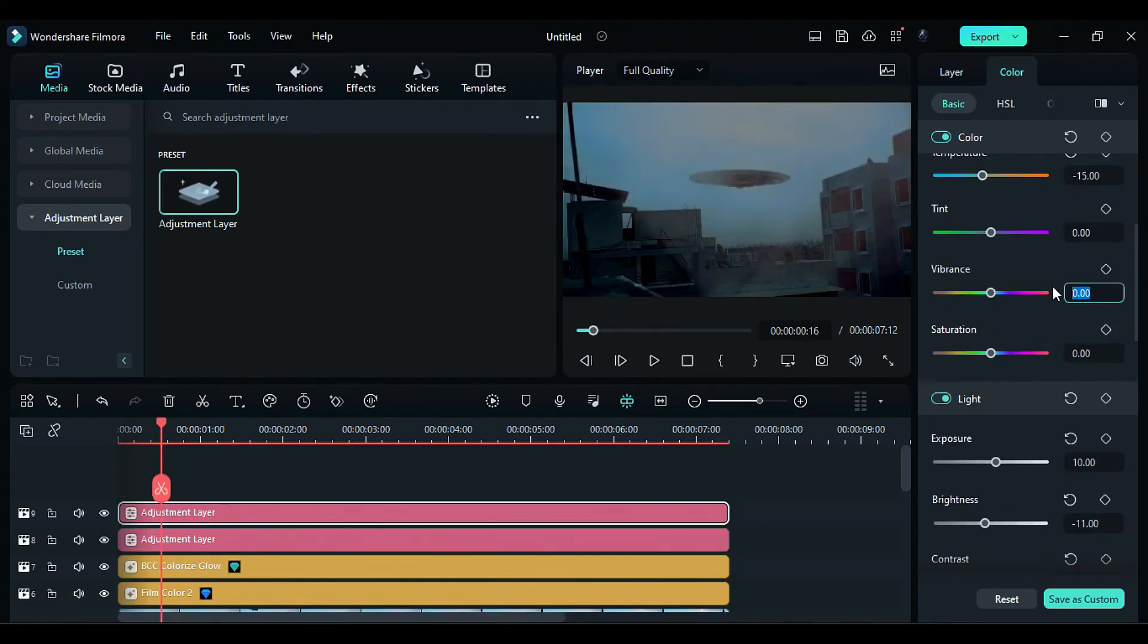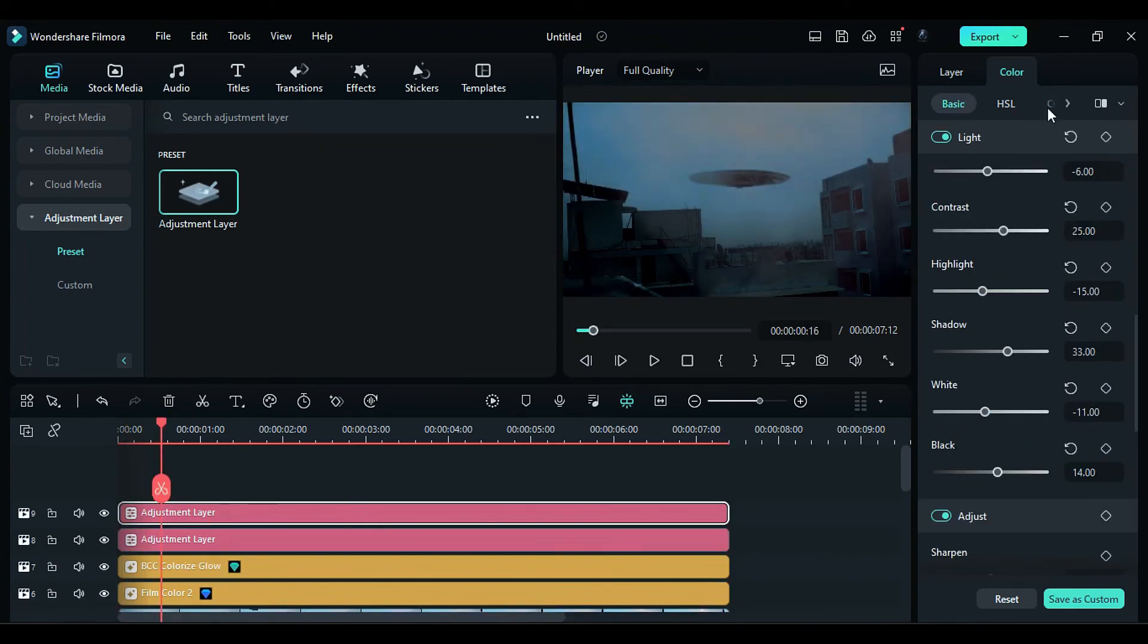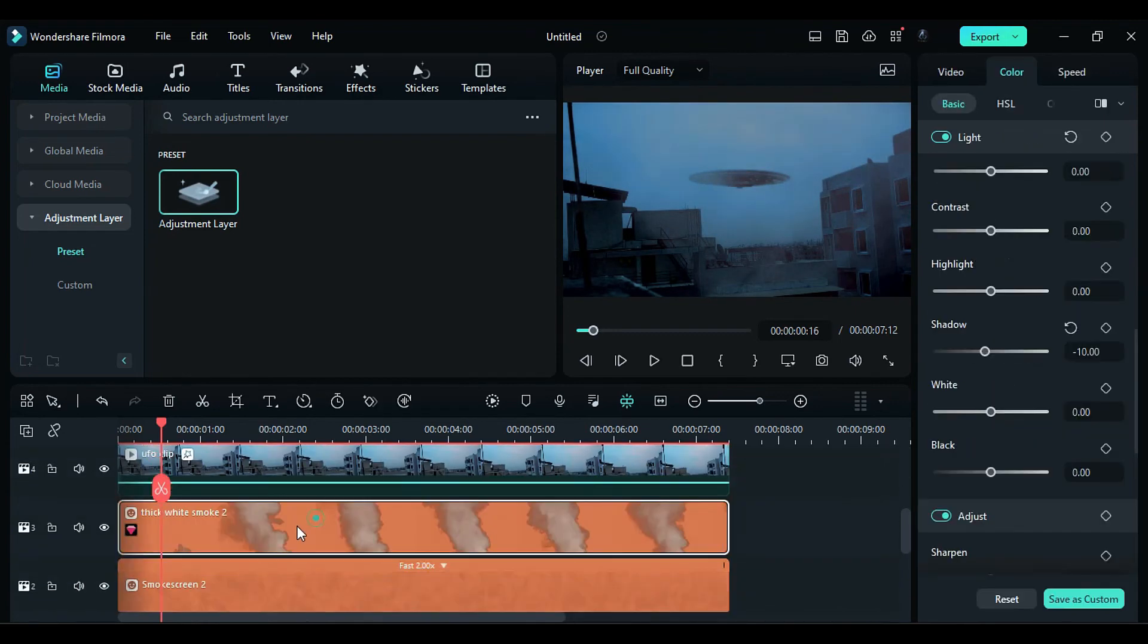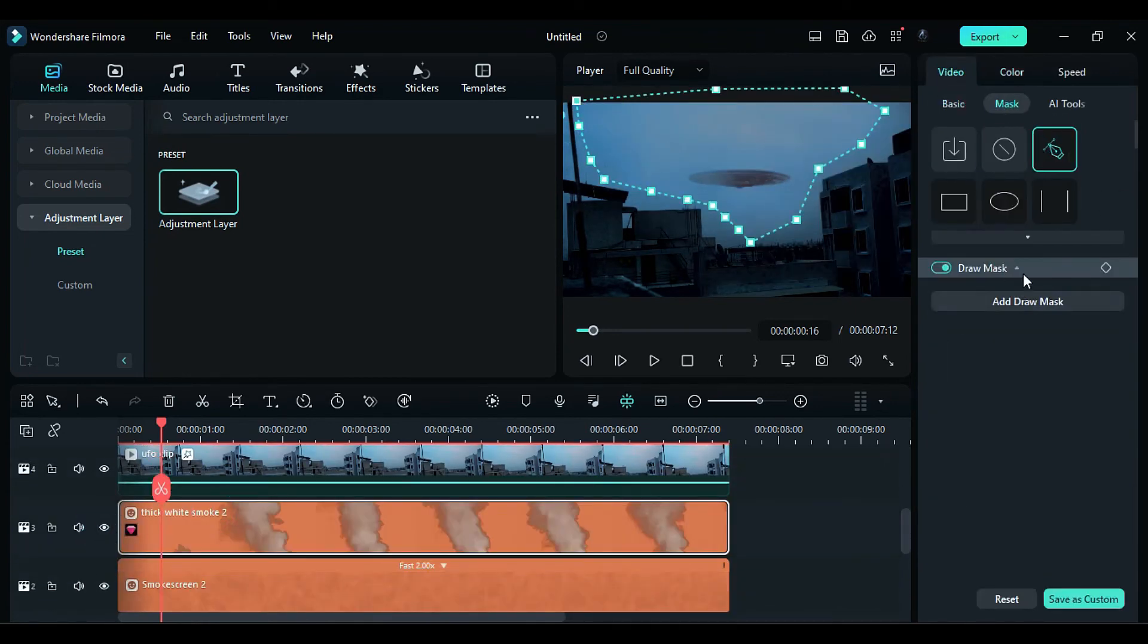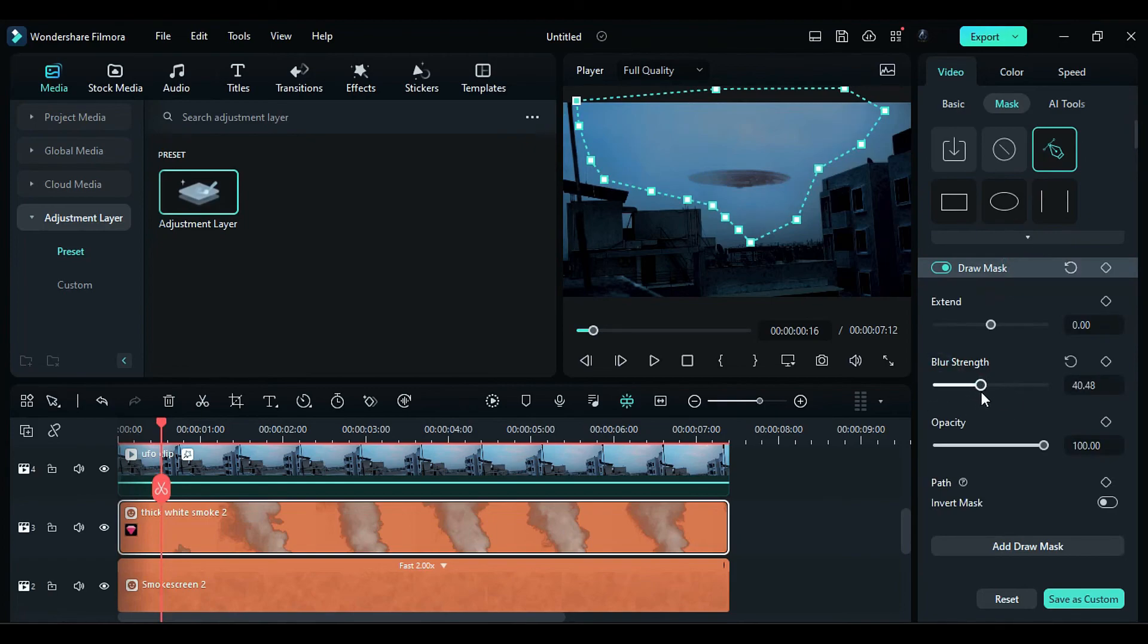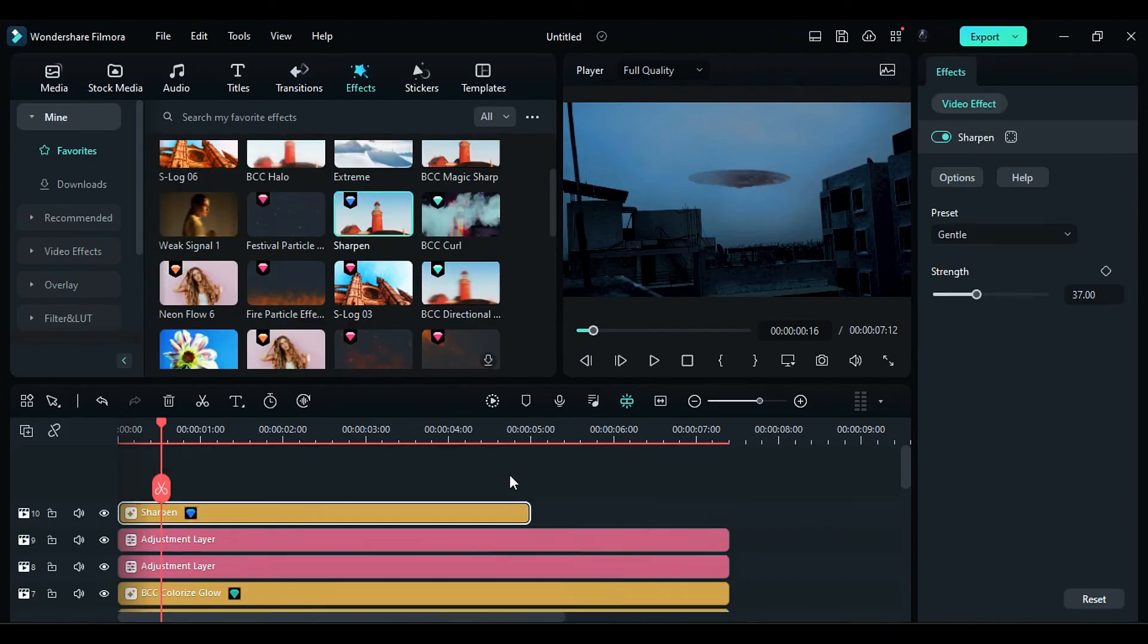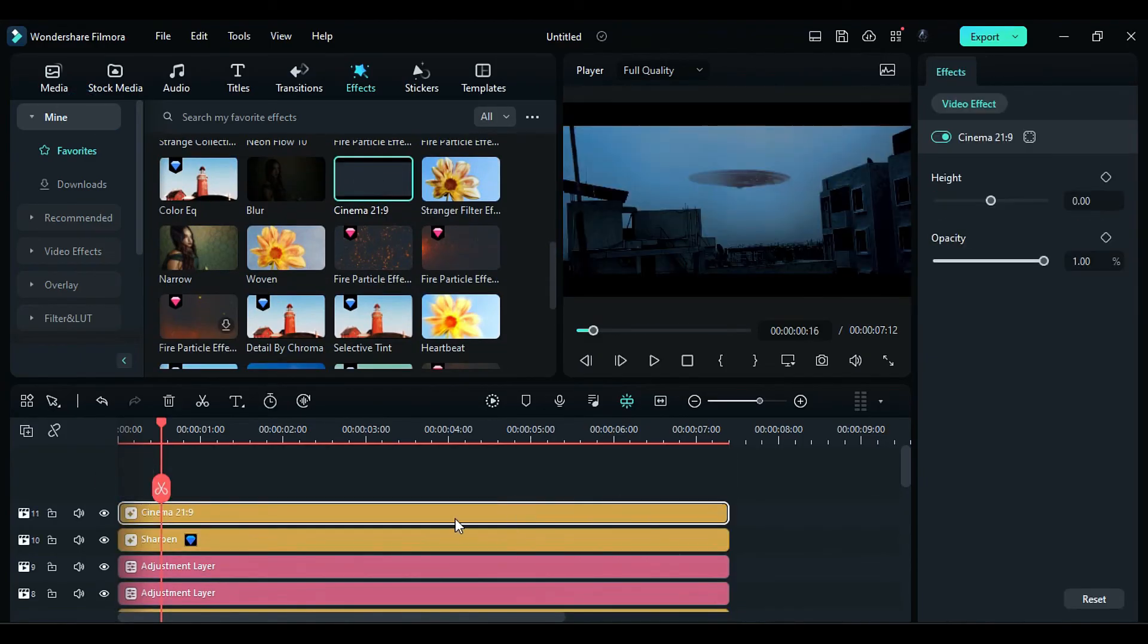Duplicate the adjustment layer and further adjust the colors to make them slightly darker and more bluish. Now, select smoke clip on track 3 and mask it according to the sky. Increase the blur strength, apply the sharpen effect, and then add the cinematic bar effect.